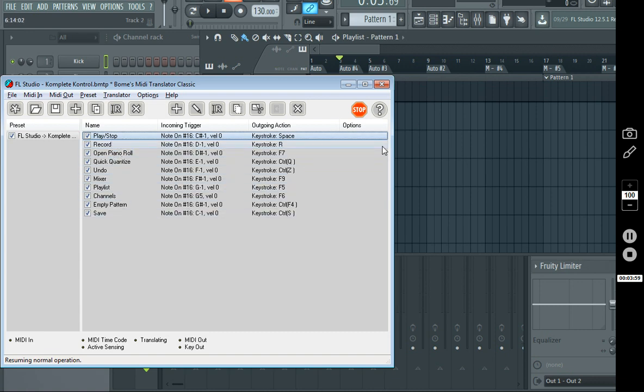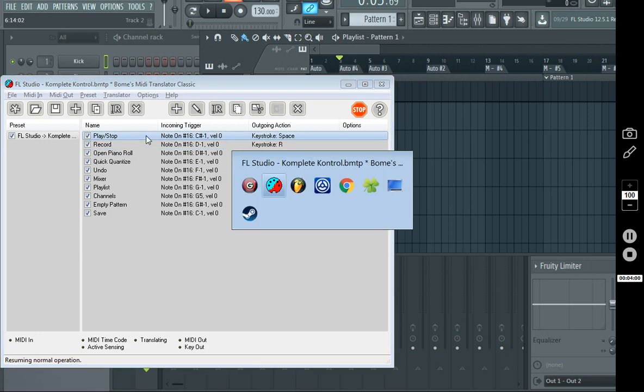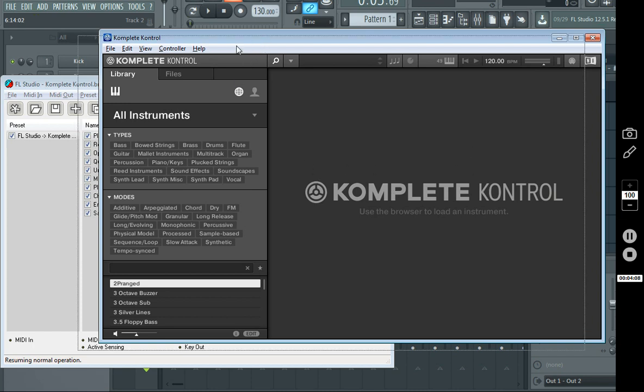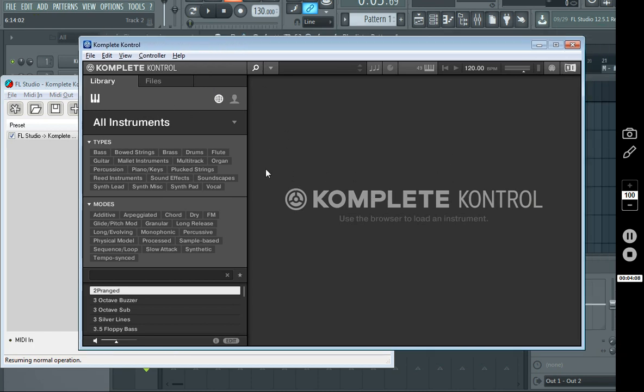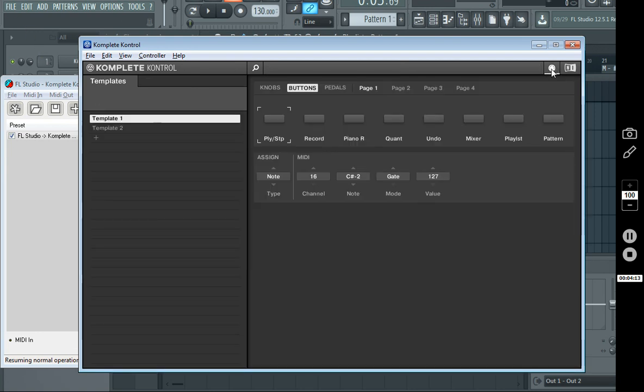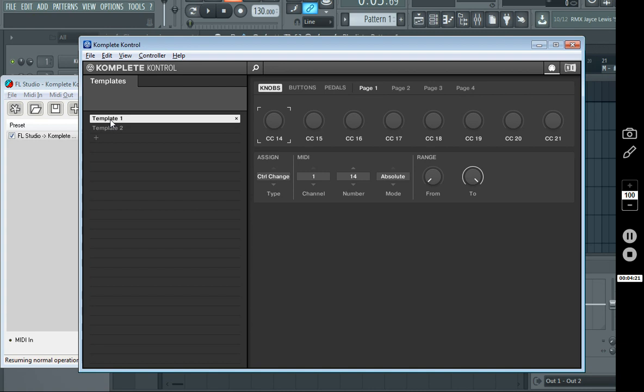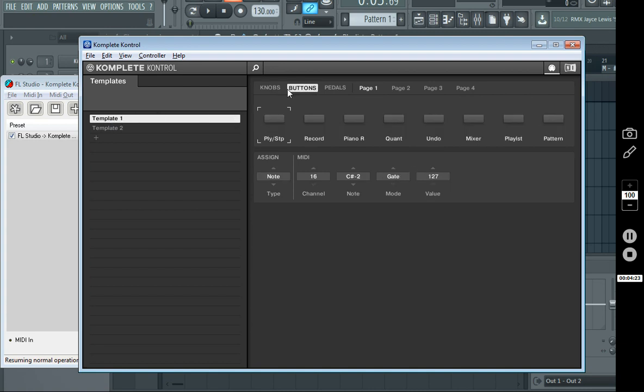Now, before we do anything with that, we're going to open up Complete Control, make sure our keyboard is hooked up to it, and make sure that this is the standalone application. Because if you open it as a VST or something, you're not going to have the MIDI controls up here. So, open up these MIDI controls, and you're going to click on whatever template you want to use. You can create a new one if you want. I just have my default one.